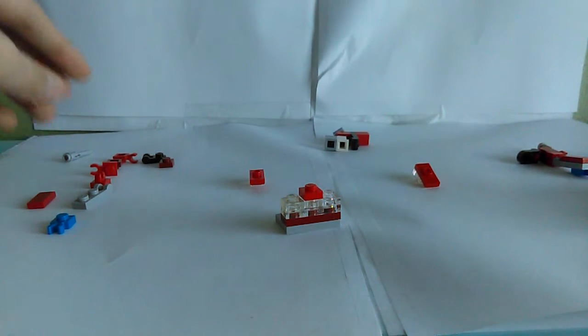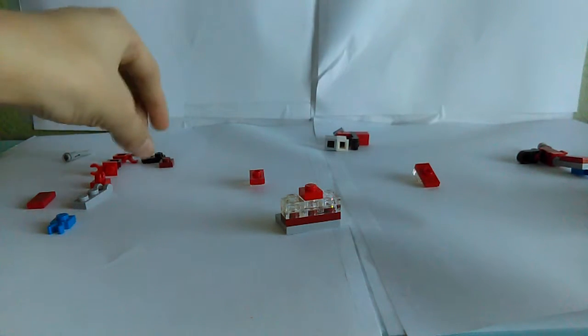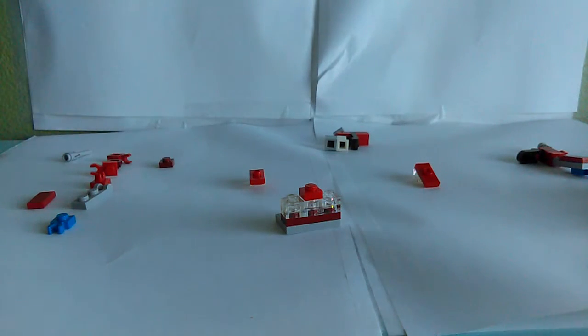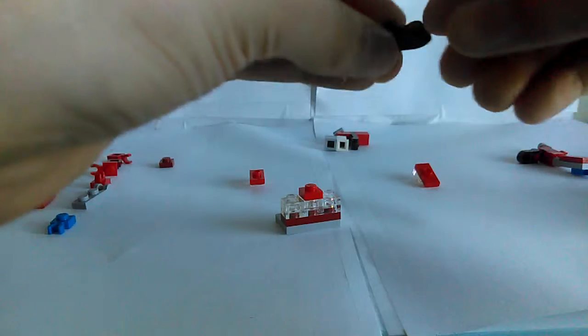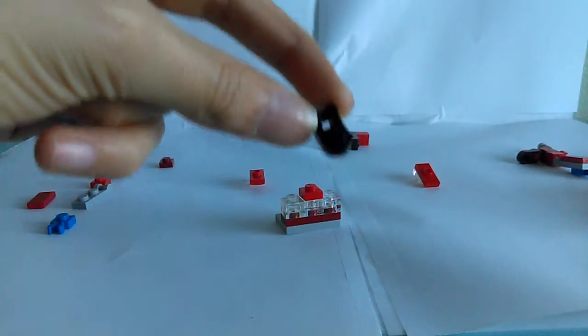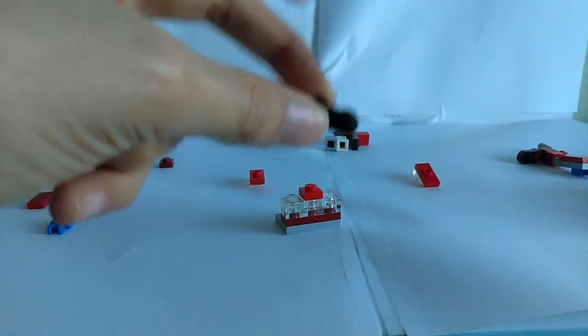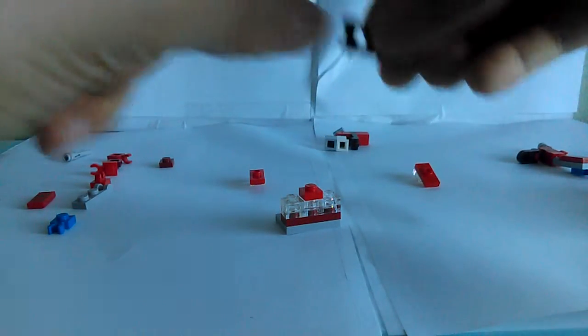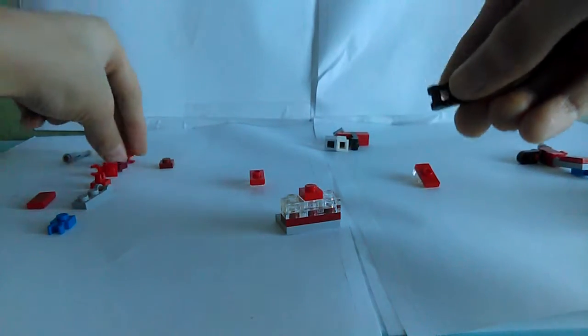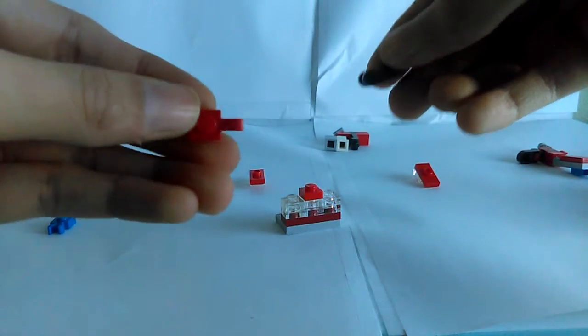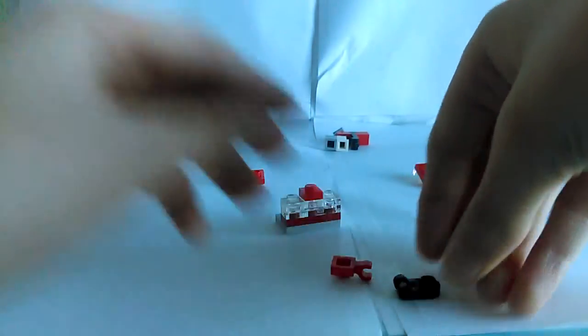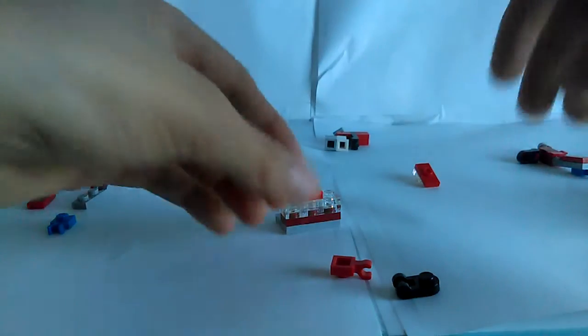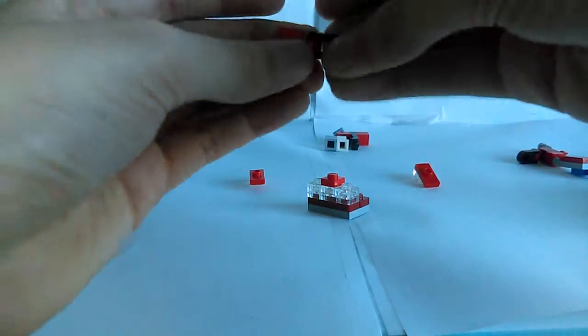So, first, what you want to do is grab one of these weird pieces that are used for a bunch of my transformers. And you just grab one of these, so you can see them better. They're like right there.